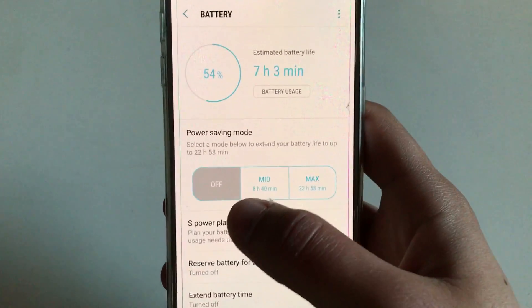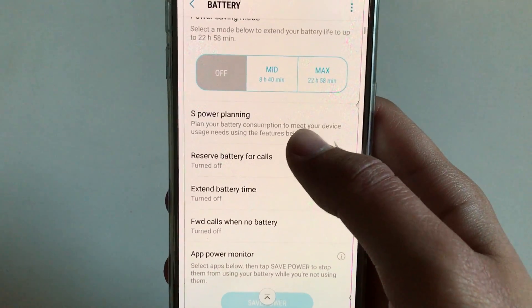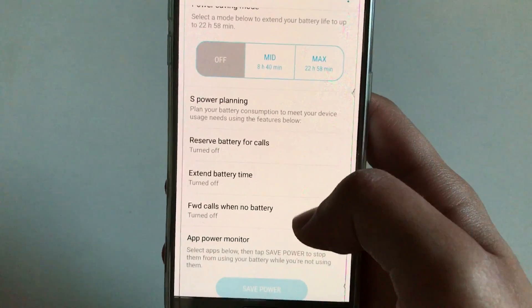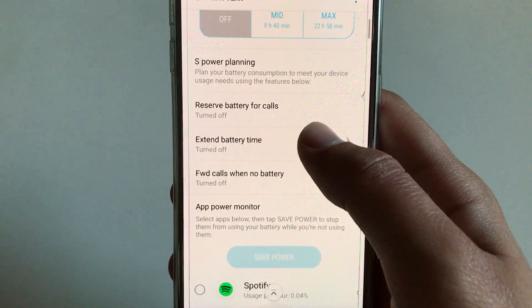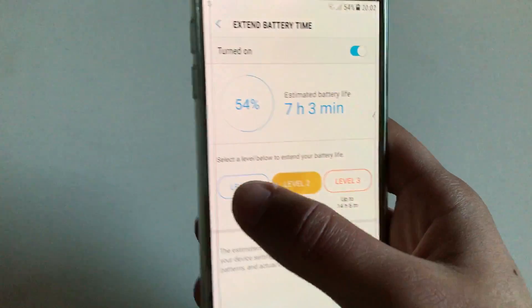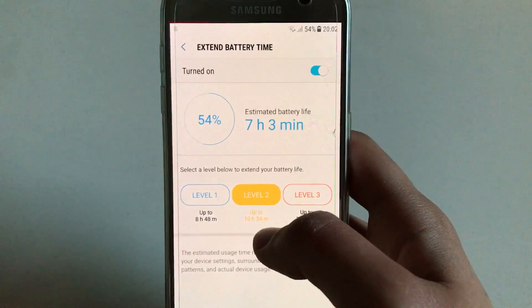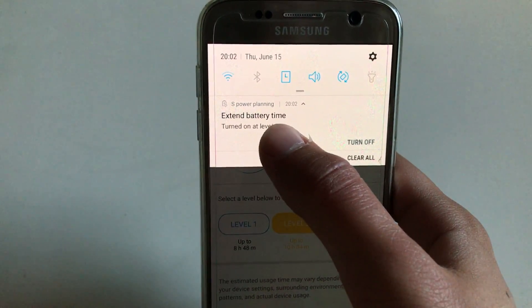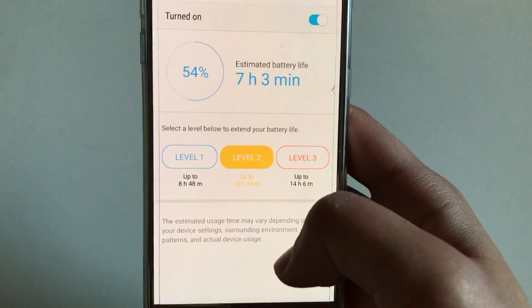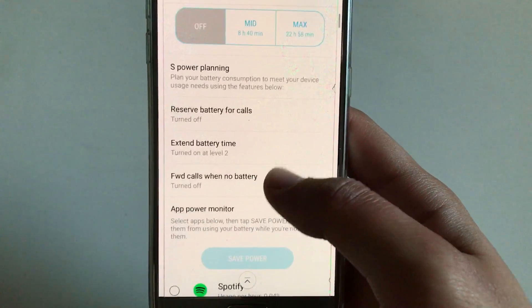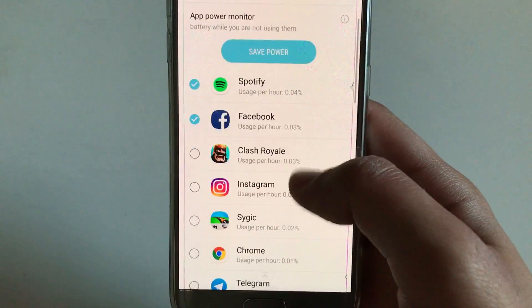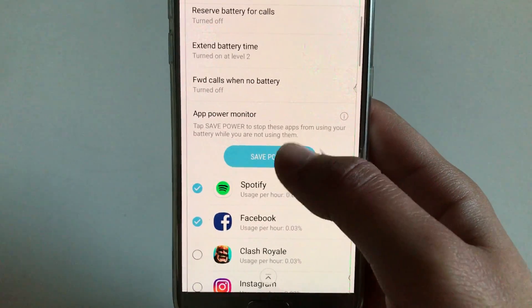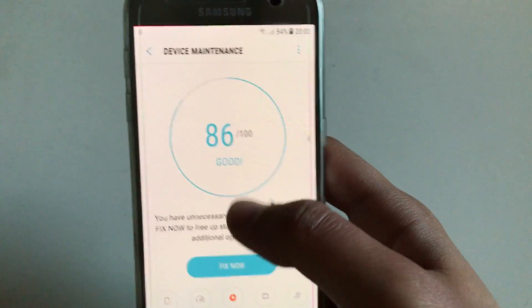So over here you have those three power saving modes. Next, you can go and take a look at S Power Planning. These S Power Planning are those three features. So this one, at least I'm not sure how it works, but it isn't putting you in a power saving mode, but it says that it is extending your battery time. I'm not sure what it does. I searched on the internet but nothing showed up. So also put the applications that you're not using so often to sleep by clicking on the Save Power button.